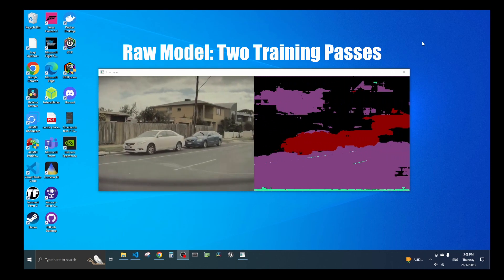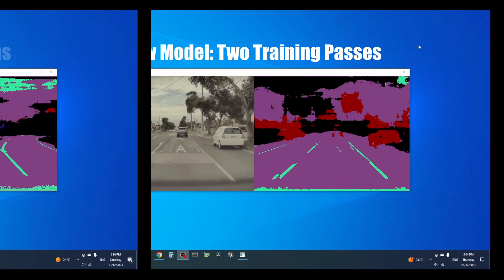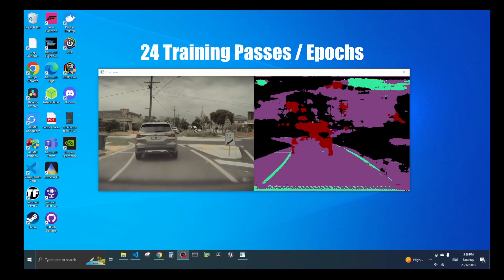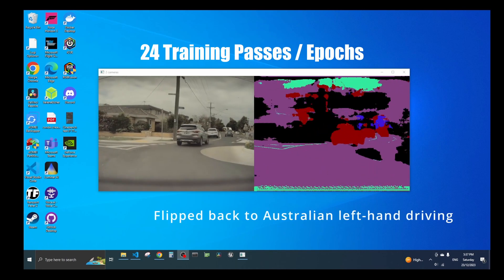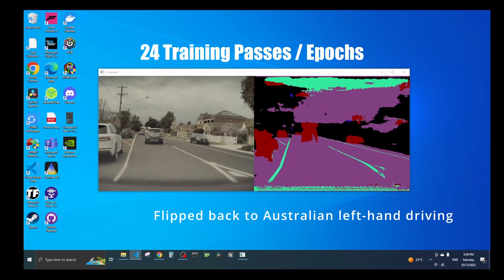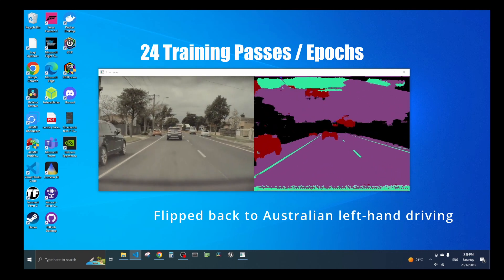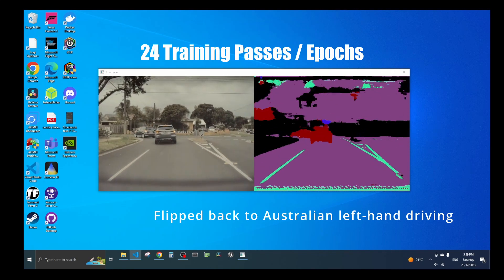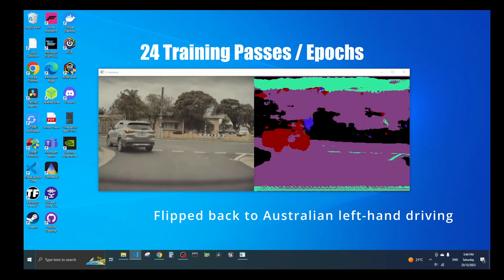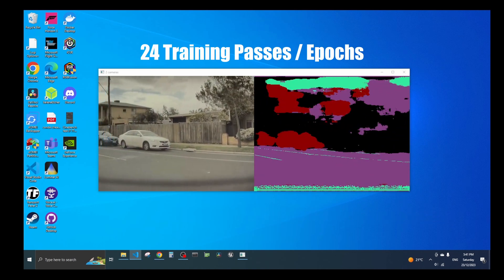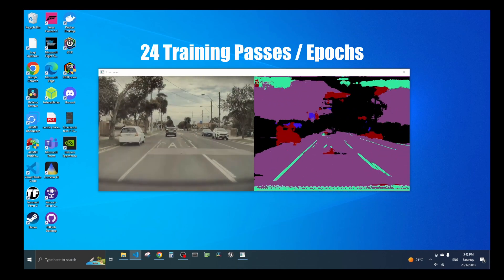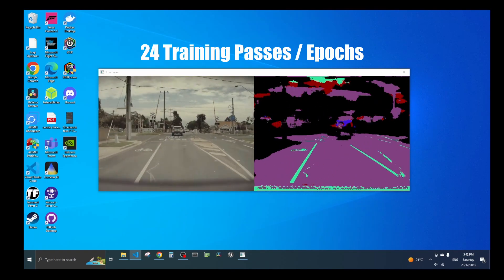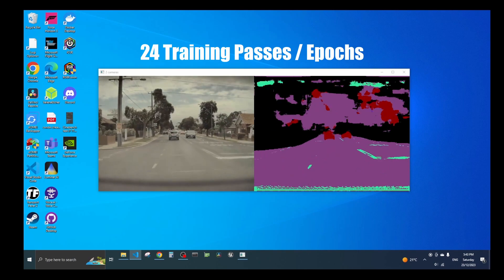That was two training passes of the model, and I was training the model multiple ways. After this is what you see after 24 training passes or epochs. Here you can see I switched it back to normal native Australian left-hand driving format. The cars are recognized quite well, but there shouldn't be any road color in the sky because I never gave any training images where the road is actually up in the sky. That's a bit strange, but the great thing is the lane markings are recognized quite well.